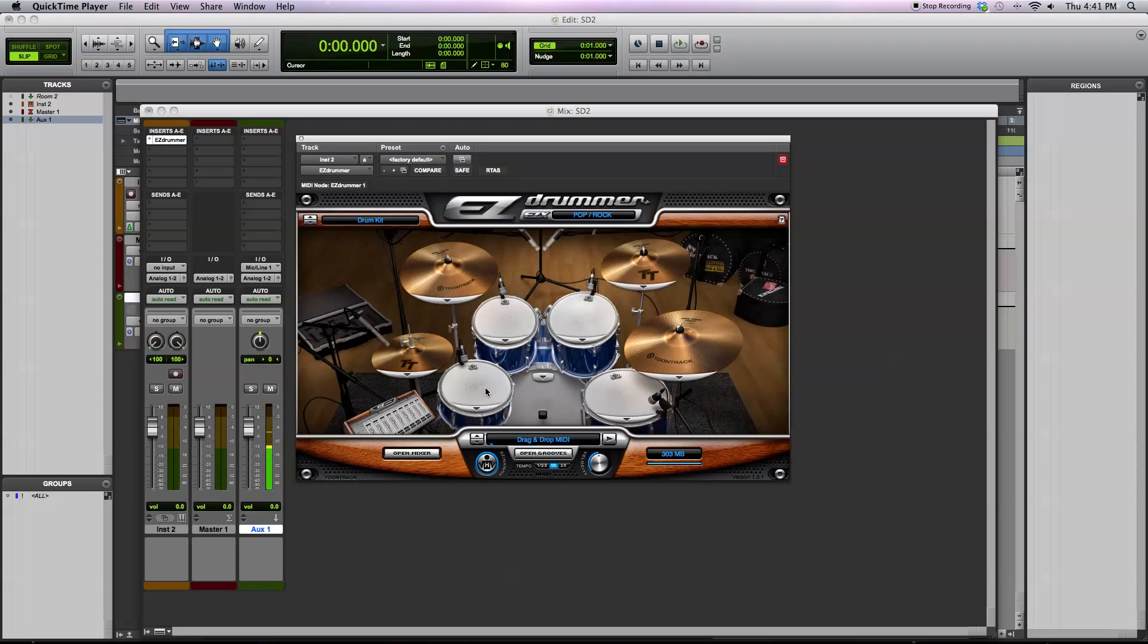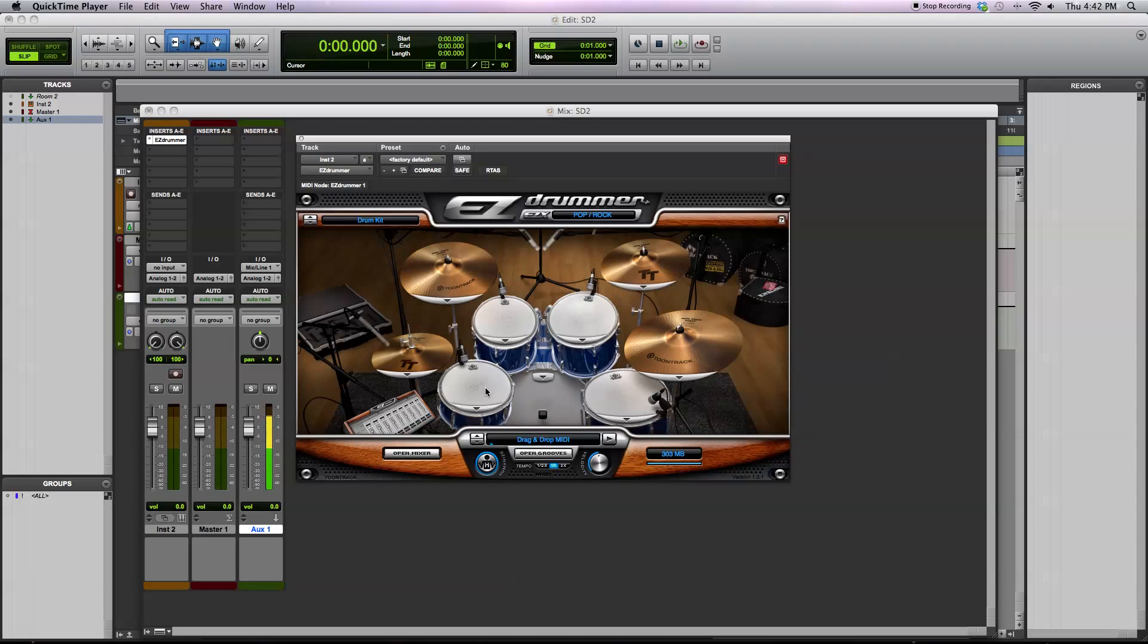What that does is it makes for a more realistic kind of drum performance, in the sense that if you've ever heard the old sound of electronic drums, how it worked is there was just a single sample of a drum being hit, and then it was just turned down in volume if it was played quieter, or turned up in volume.